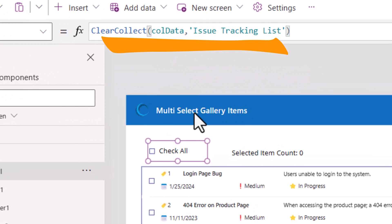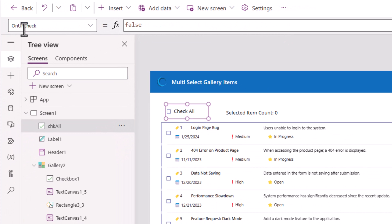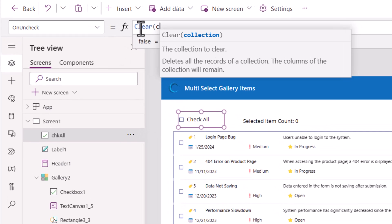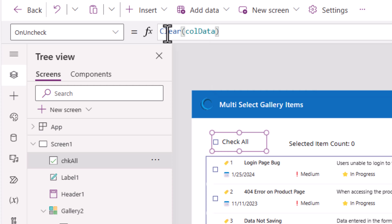Basically all I'm saying here is go collect all the data from my data source and put it in the collection. On uncheck of the check all checkbox, I would simply go and clear the data in that collection.